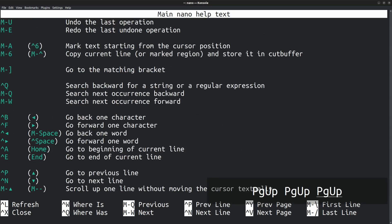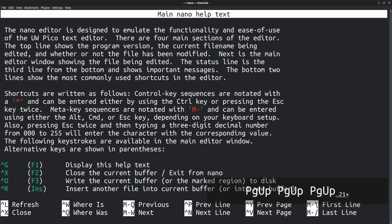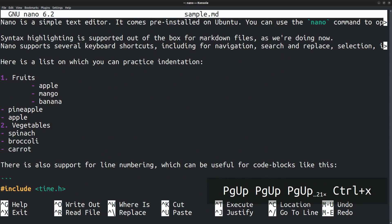When you are finished, press Ctrl X to exit the help document, which takes you back to the nano editor you were working on.